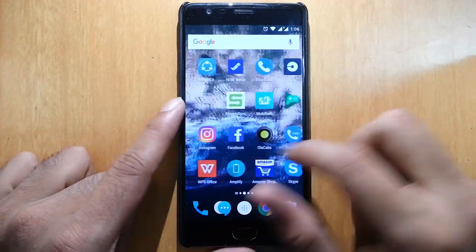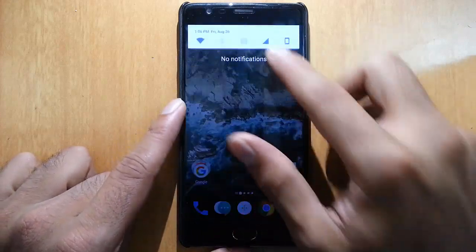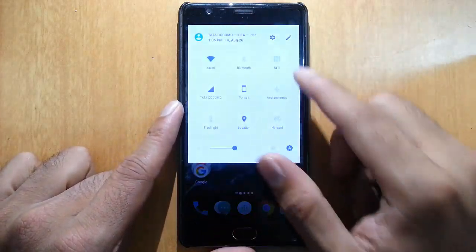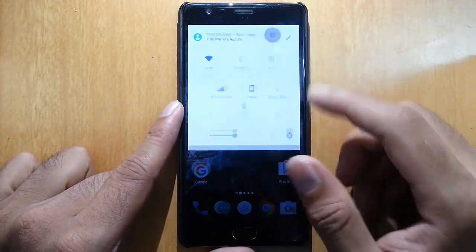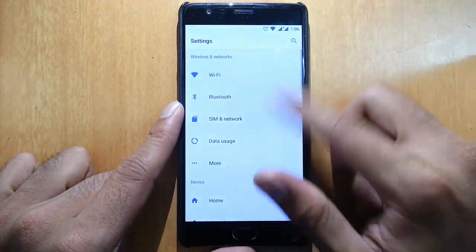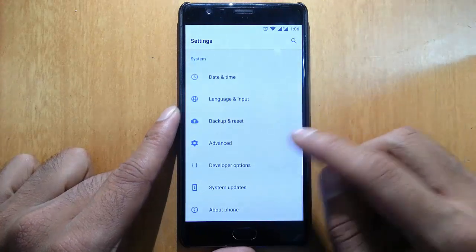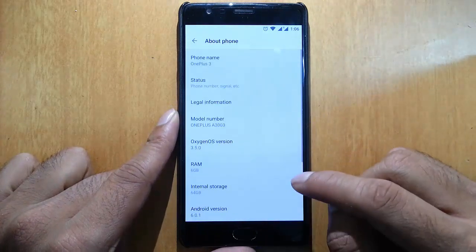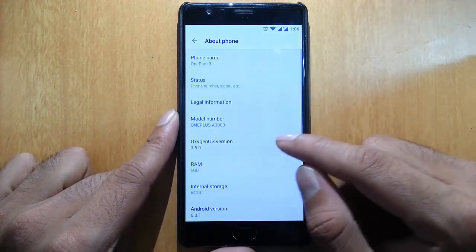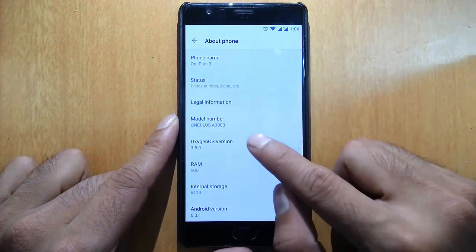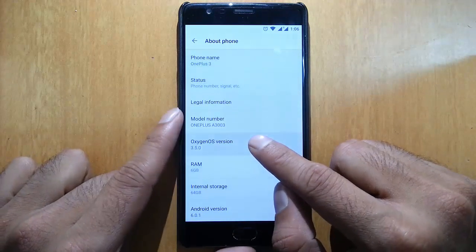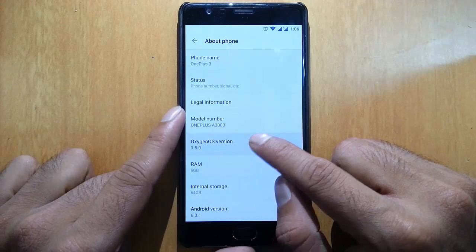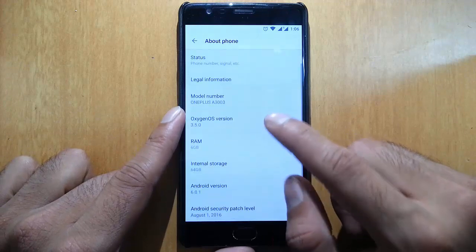Hello YouTube, in this video I'm going to review a new OxygenOS build, OxygenOS 3.5 community build. If we go to About Phone, you can find I'm using OxygenOS 3.5 which is based on Android version 6.0.1.